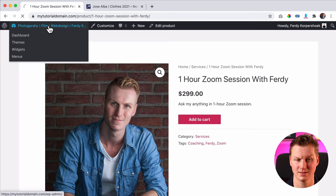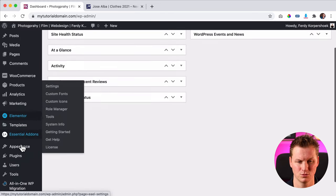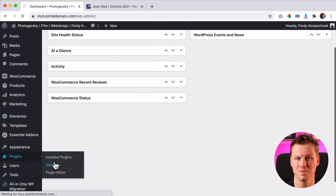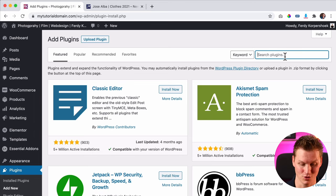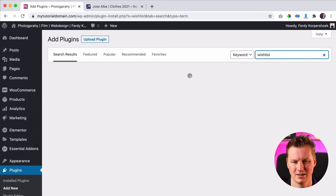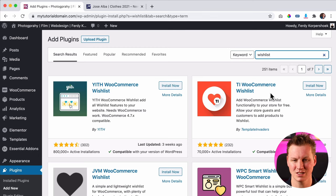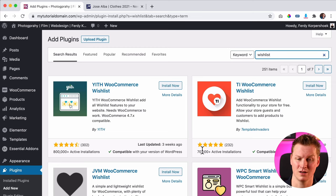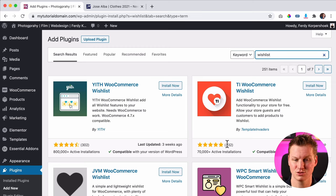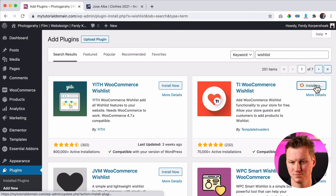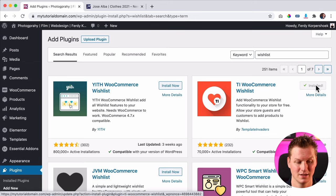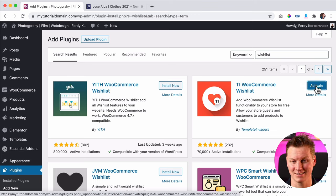So what I want to do, I go to the backend and then I go to Plugins > Add New. And then I search for 'wishlist.' There's a really popular one but we're not going to use that one — I think it's too complicated. I want to use this one from Template Invaders, with 70,000 installations and 232 reviews, all five stars. So I click Install, wait a second, and then I click Activate.